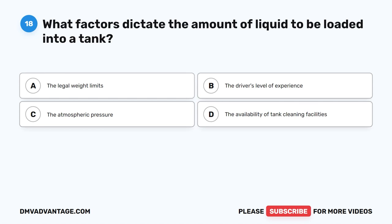Question 18. What determines the amount of liquid to be loaded into a tank? A. The legal weight limits. B. The driver's level of experience. C. The atmospheric pressure. D. The availability of tank cleaning facilities.